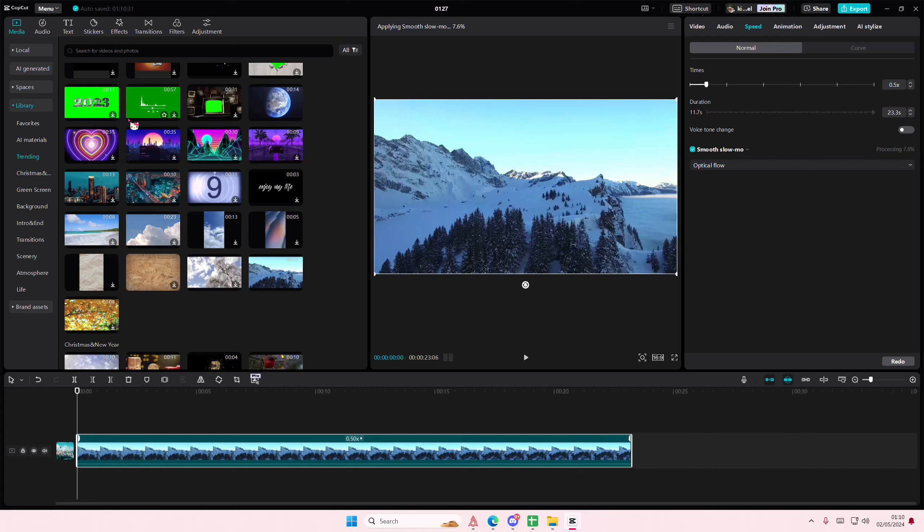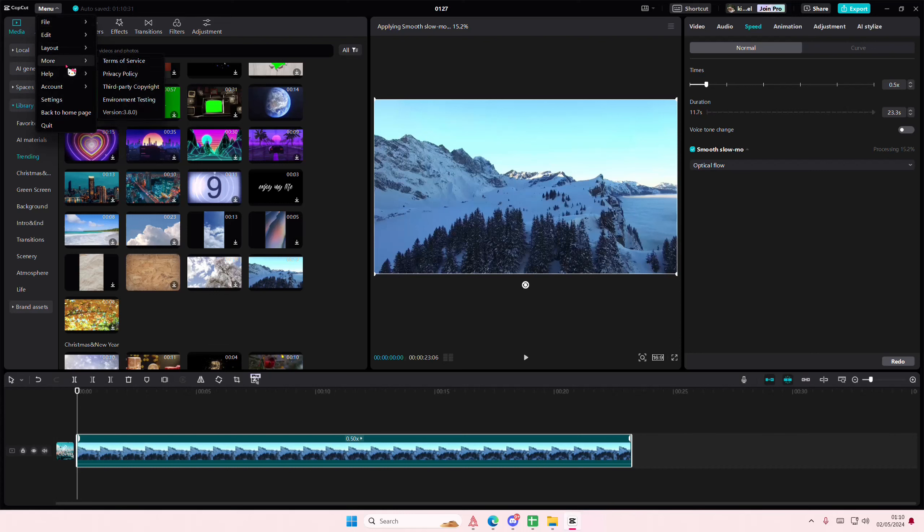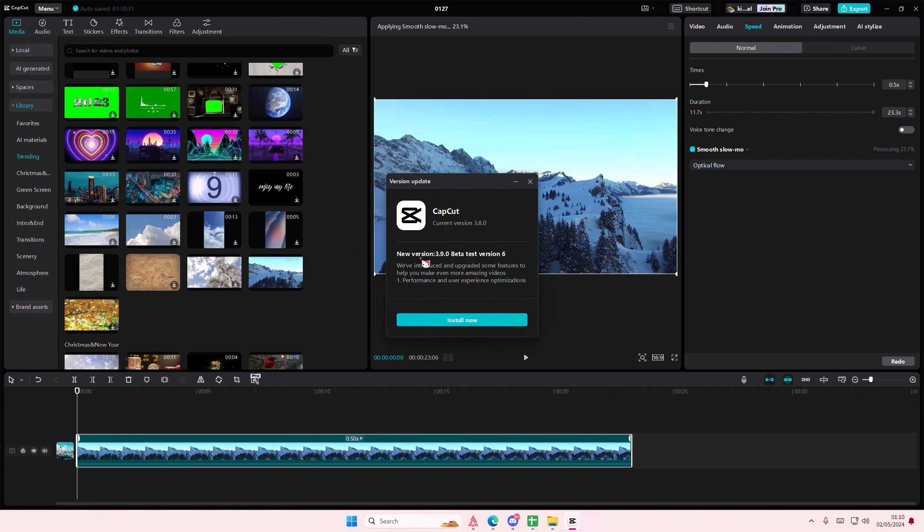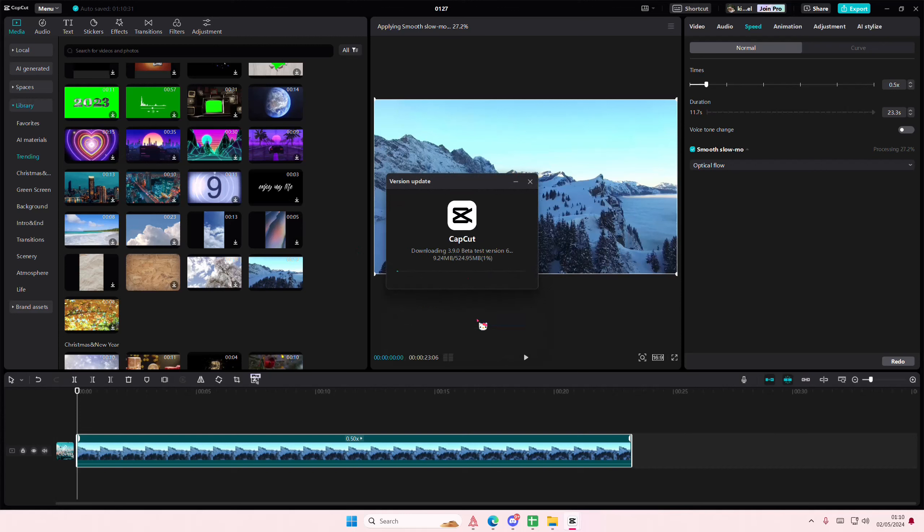What you're going to want to do is actually update the app. Go to menu, go to more, go to the version and select check for updates. This is the newest version, select install now and just wait for it to download. Restart your CapCut and it should work now.